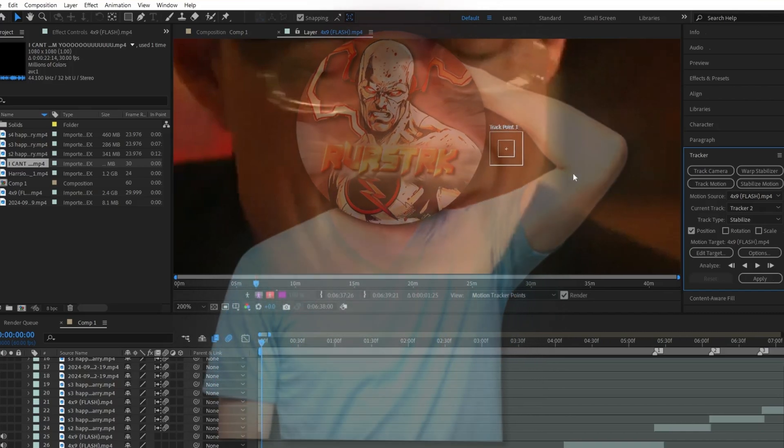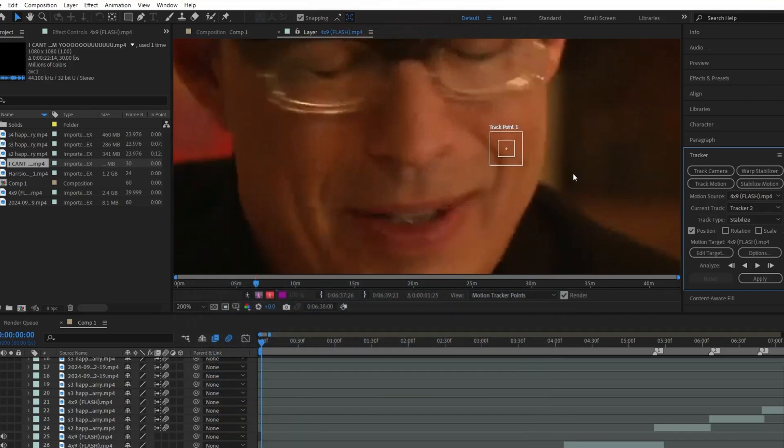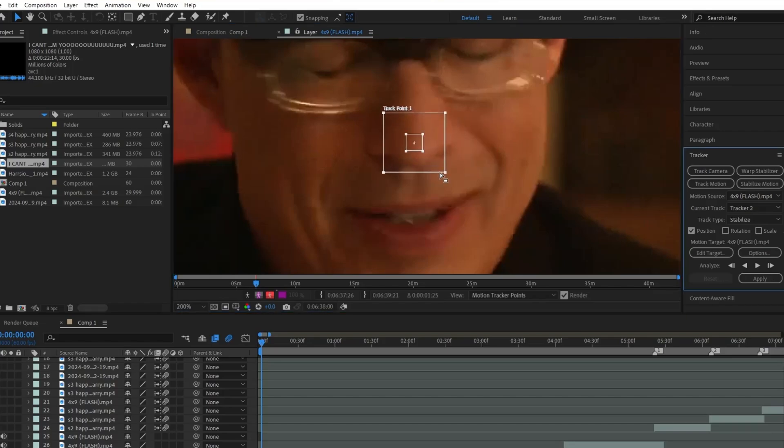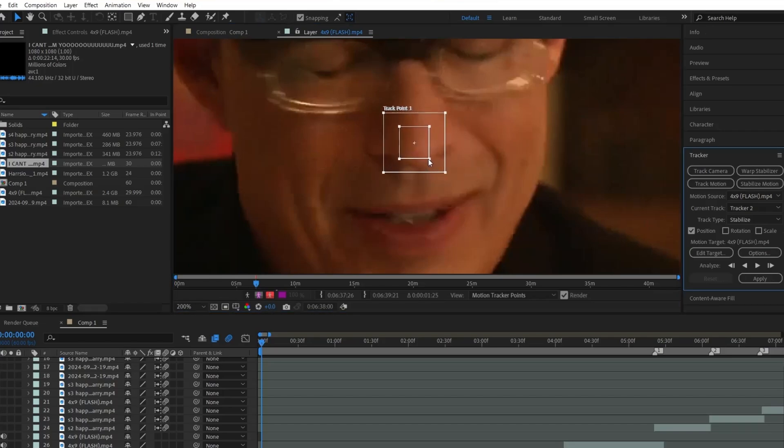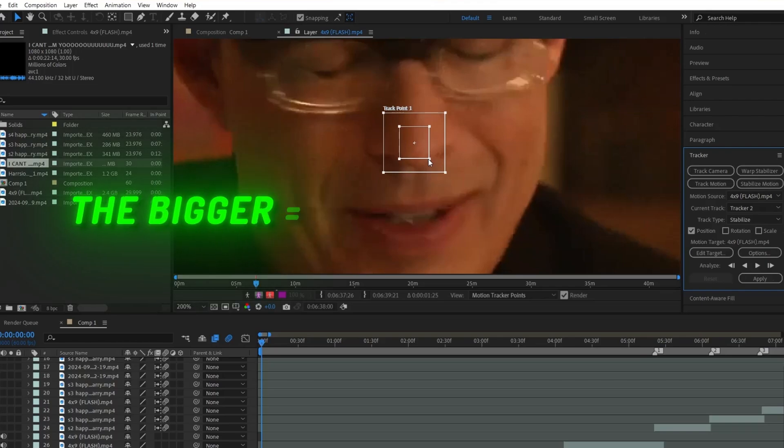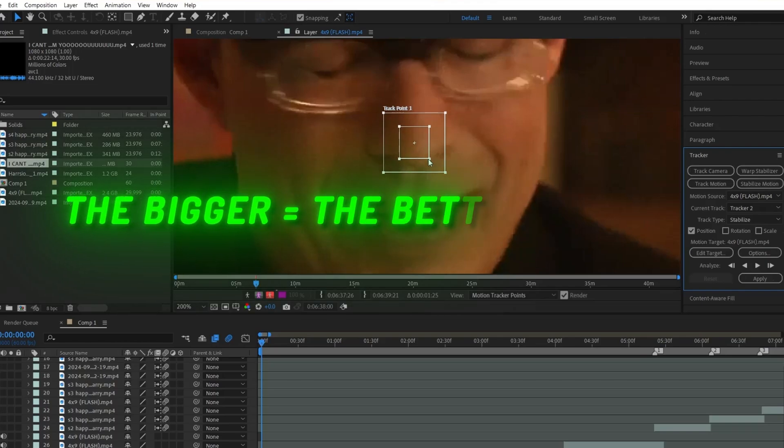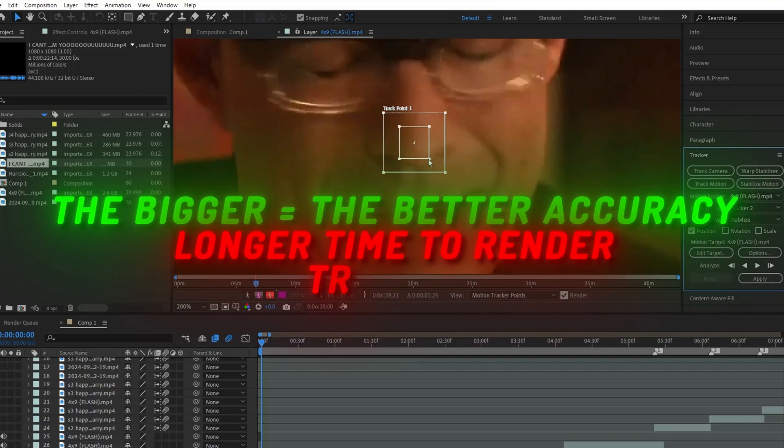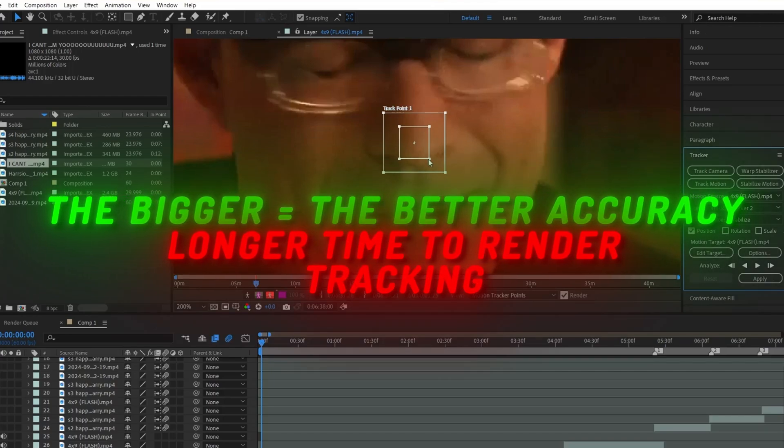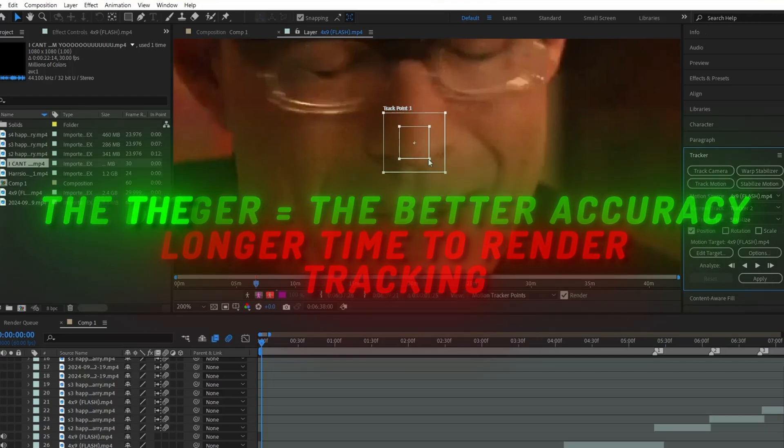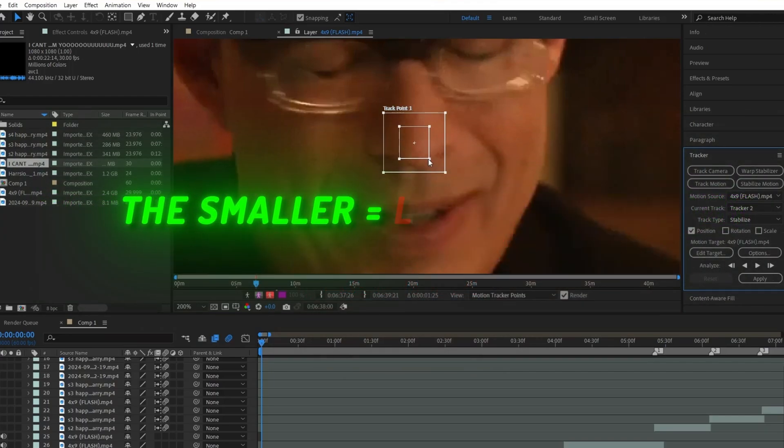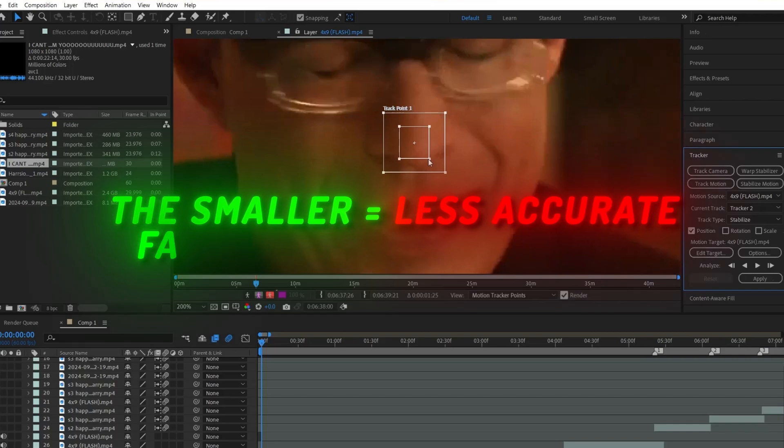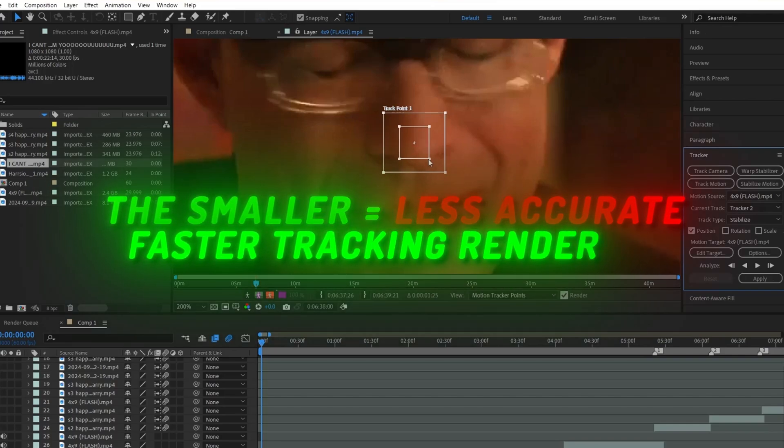So drag the tracker over to the place you want it to track. In my case, I decided to track the nose. Go ahead and make it a little bigger so it's on top of the specific part you want to track. And just like I explained in the face tracking text video, the bigger you make these squares, the better and smoother the tracking will be, the longer it'll take to render depending on your computer's power. The smaller you make the squares, the less accurate the tracking will be, but it will render it faster.